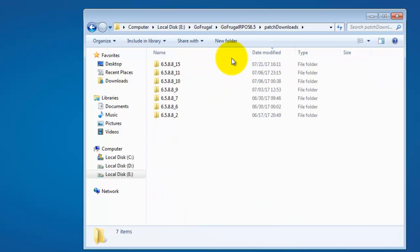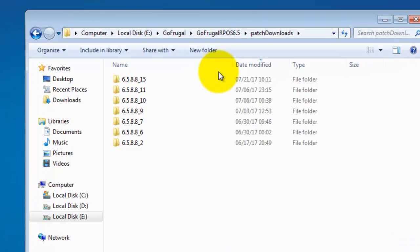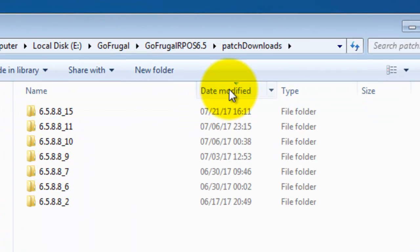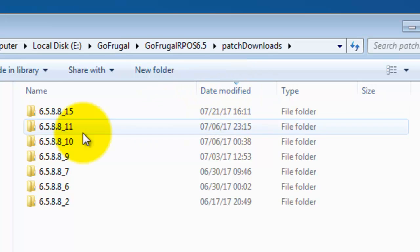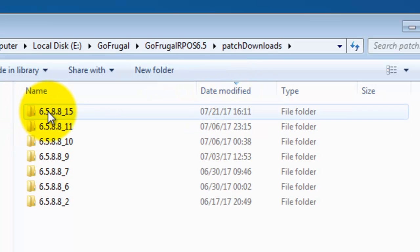Now, sort the folders by clicking on Date modified to find the latest version of the folder. Click on it.